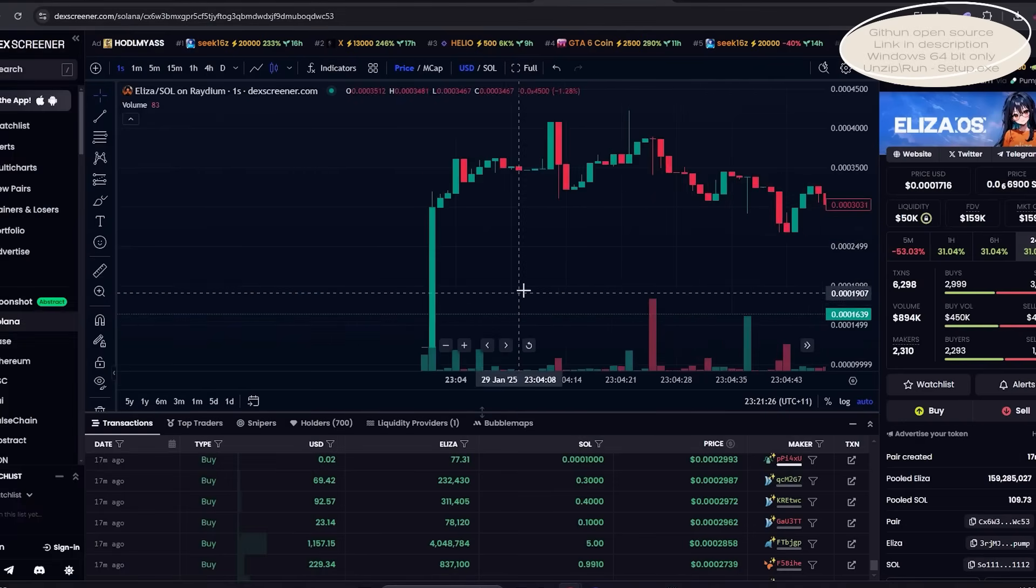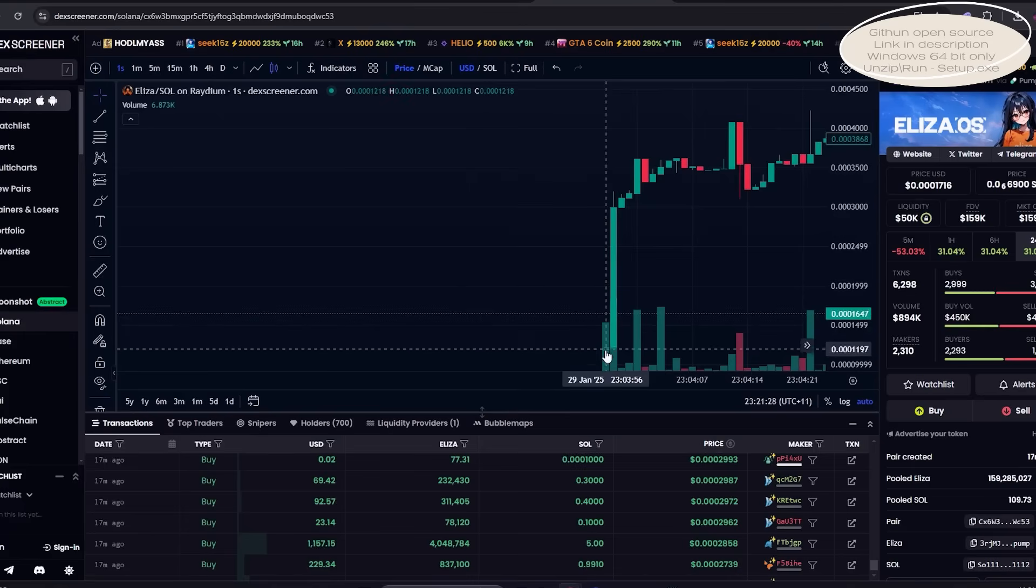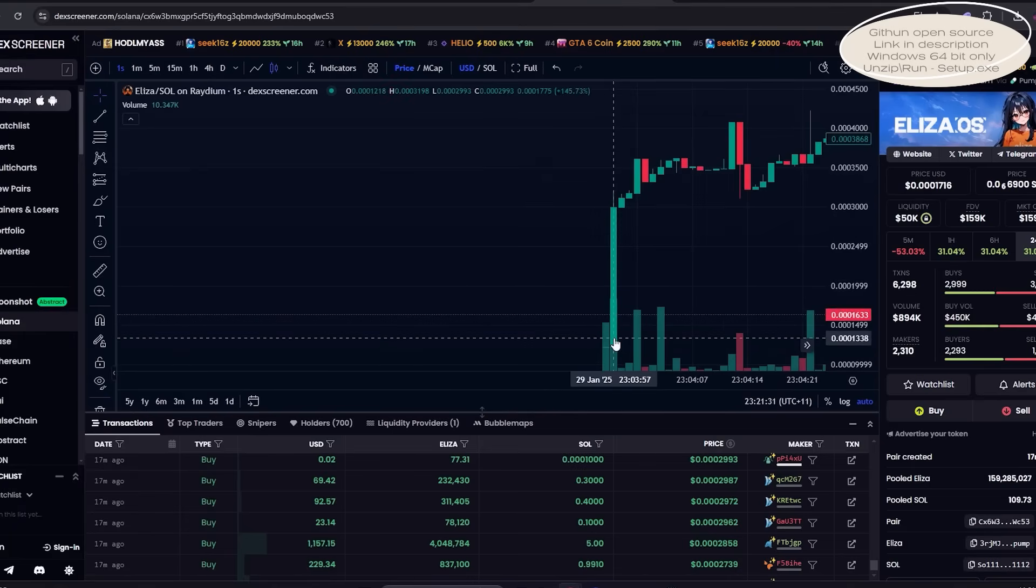Check out this example. You can see that liquidity was added here, and just one second later, the bot instantly sniped the token, grabbing most of the supply before anyone else had a chance.